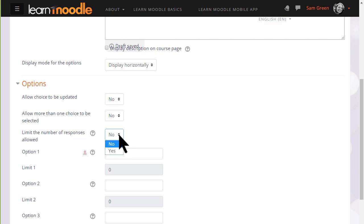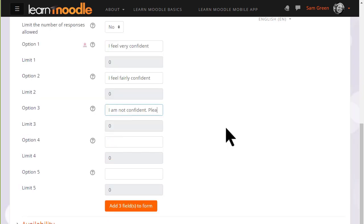We then type in the options which we want to see against the radio buttons in each of these boxes. If we need more we can click to add more.